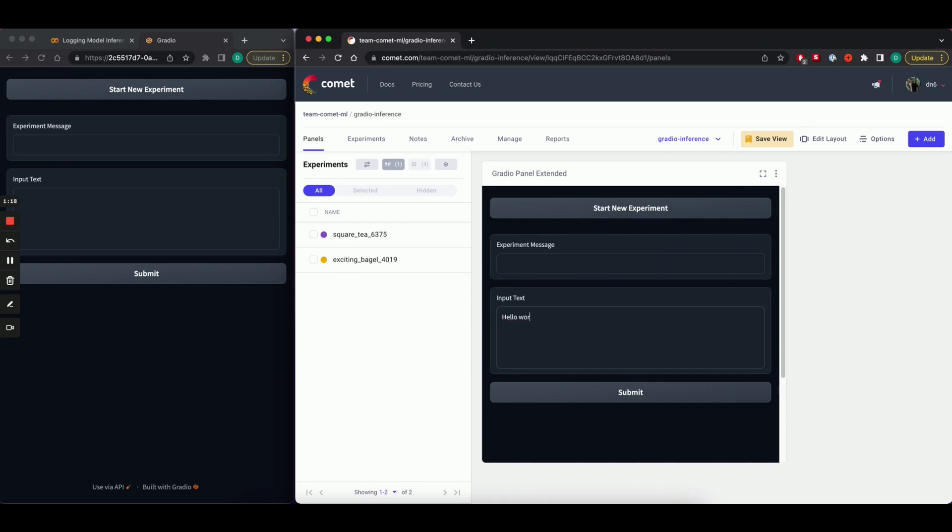And hit submit. Now the panel is running on the hosted server. And you can see its output right here.